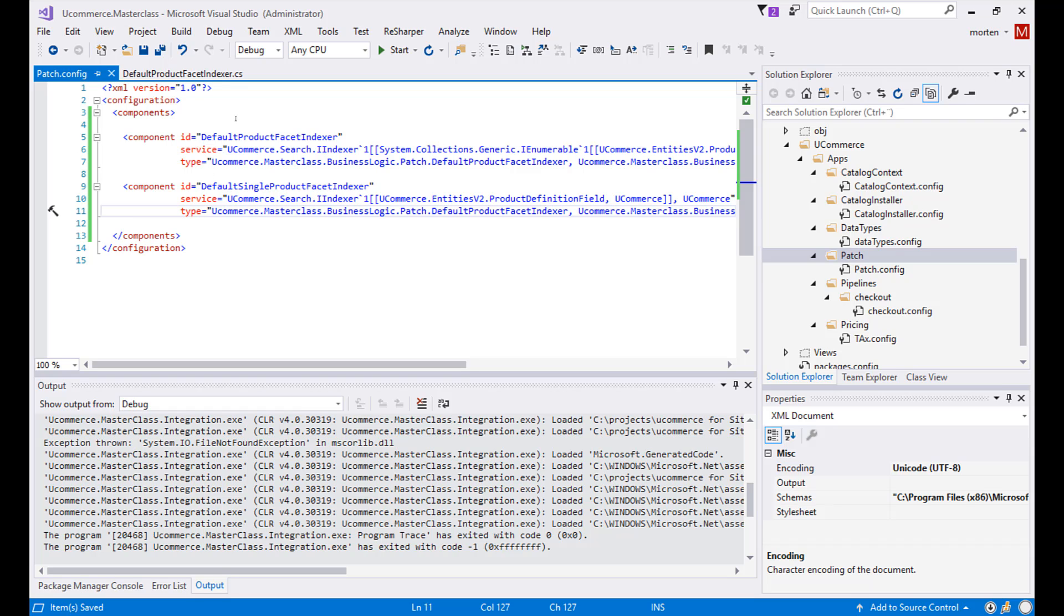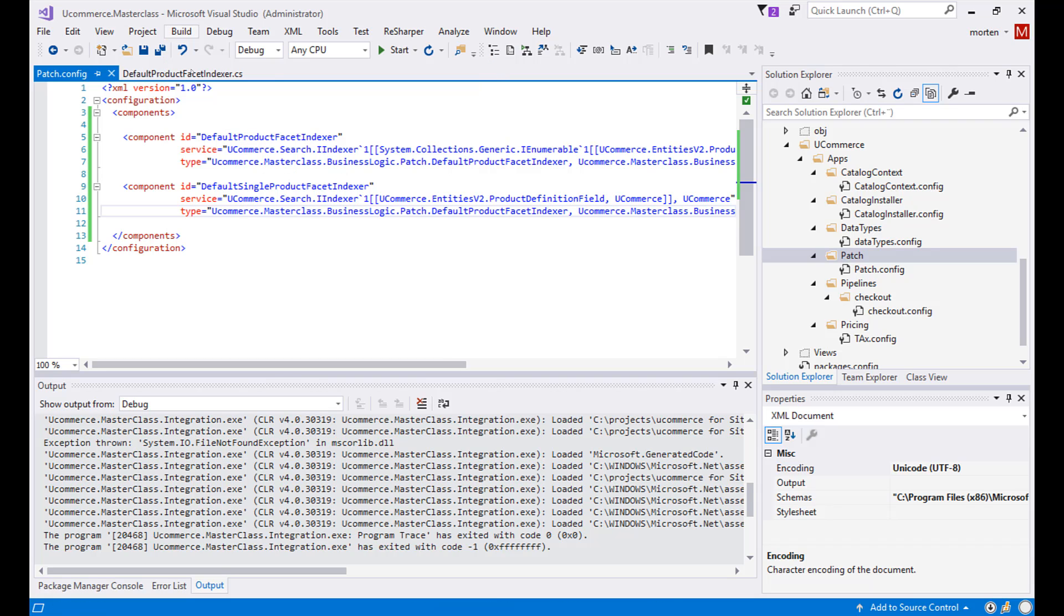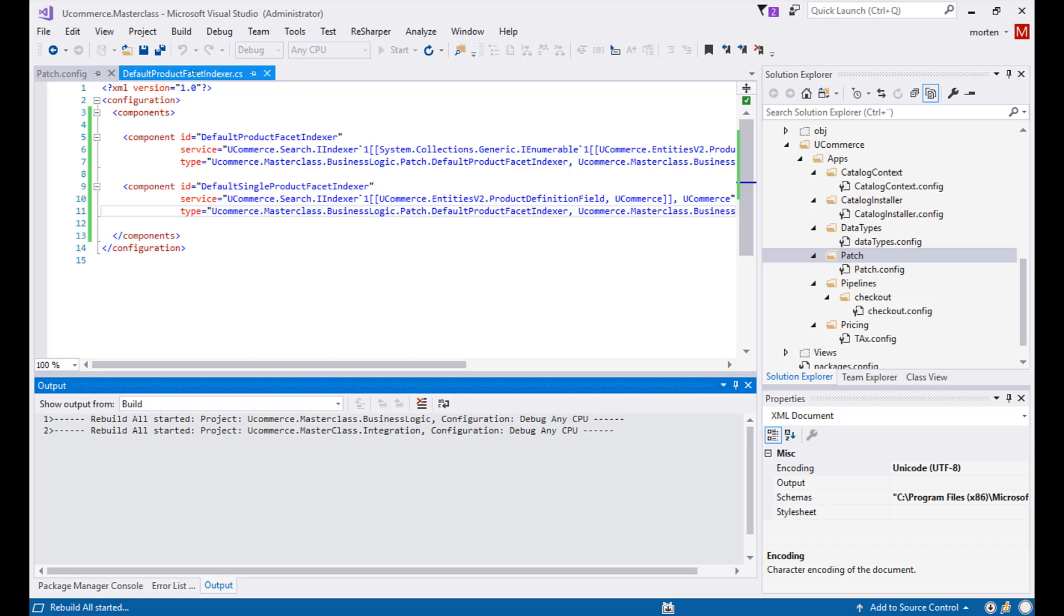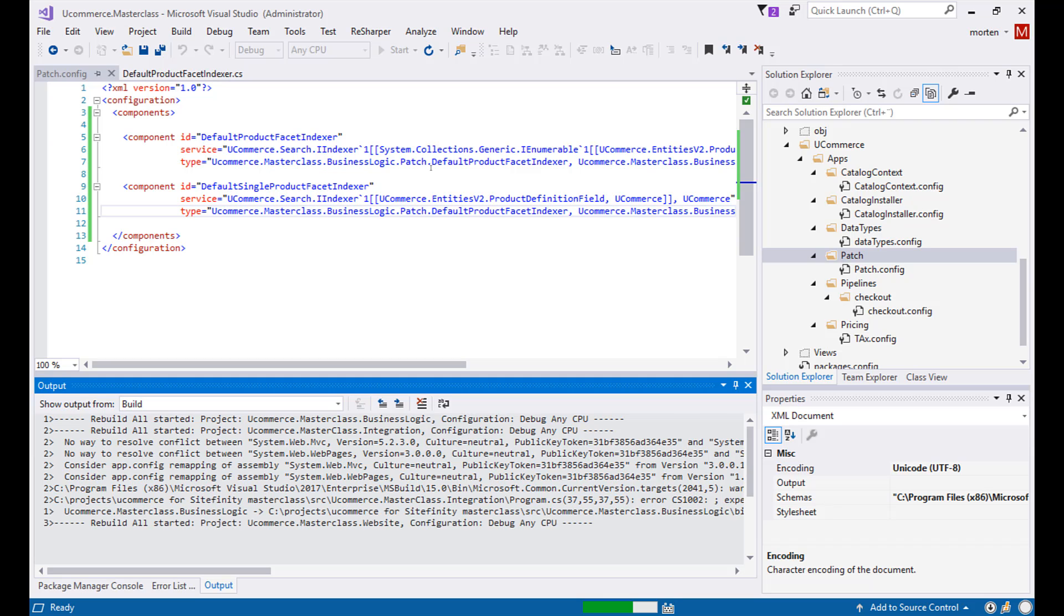So now we have imported the class that we were sent from an email. We took the configuration they sent along as well and we put that all into our solution. So when we build this and deploy it to our website, our type is now the running type instead of the default Ucommerce one. In this case, it's the default product facet indexer, which will take the Ucommerce data and map it into Raven and put it over to Raven DB.